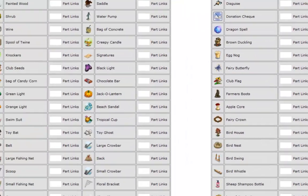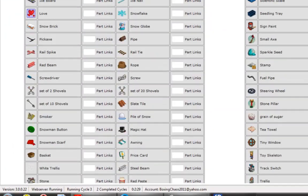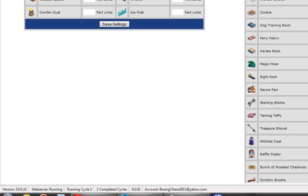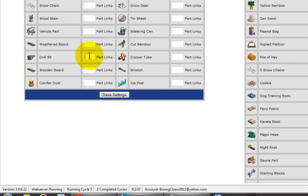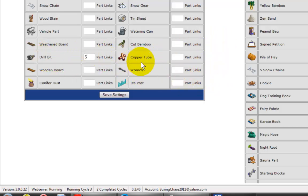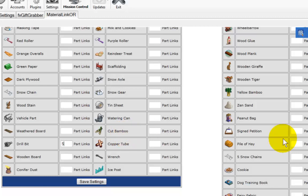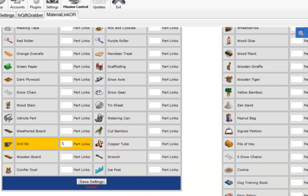For the sake of this tutorial, I'm just going to ask for about five drill bits. This will give me ten. As you can see here, I have drill bits, copper tube, cut bamboo. You can go through the list of all the other stuff that you can ask for, but the only thing I'm worried about right now are these items. I'm going to save my settings here.